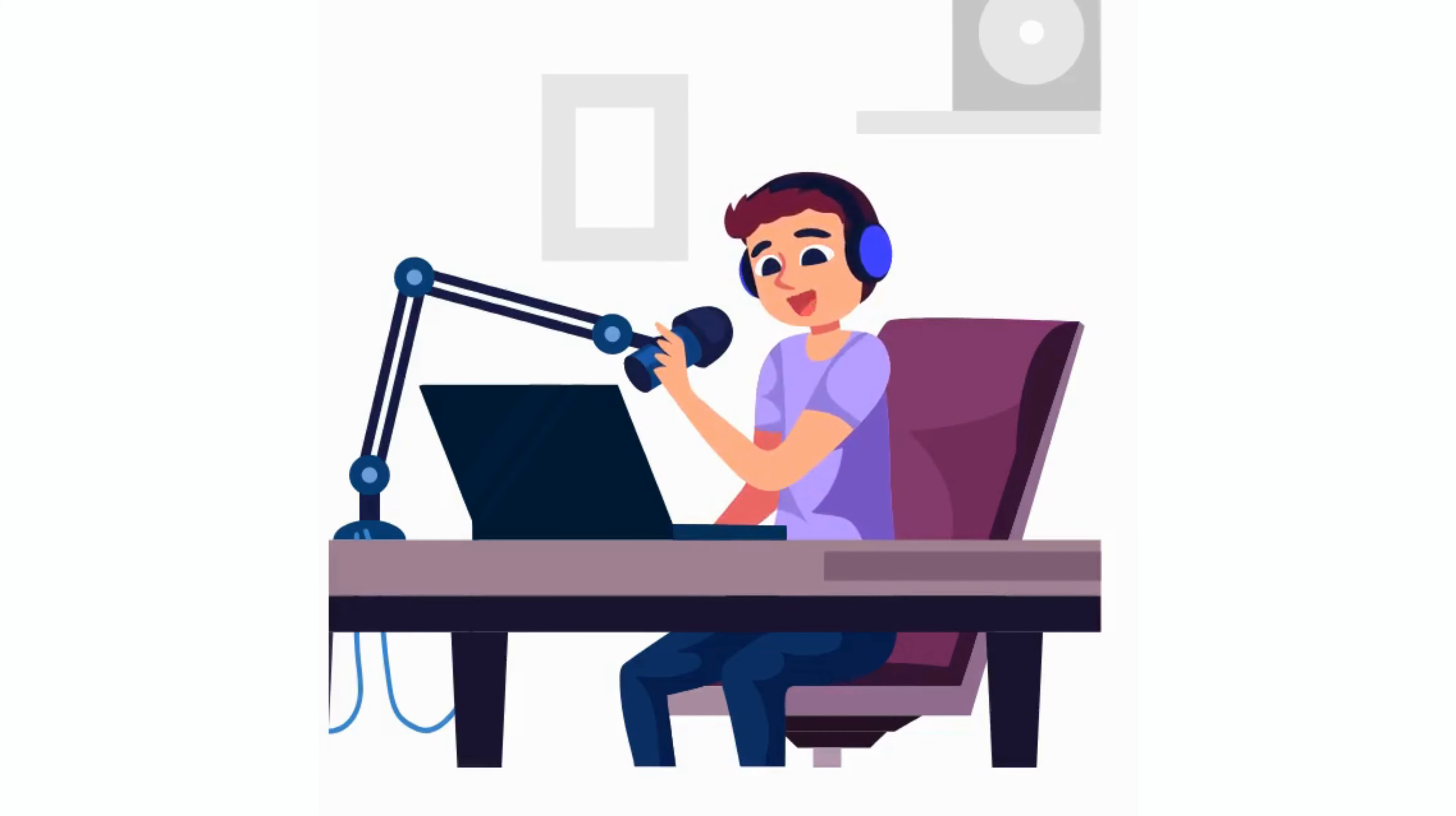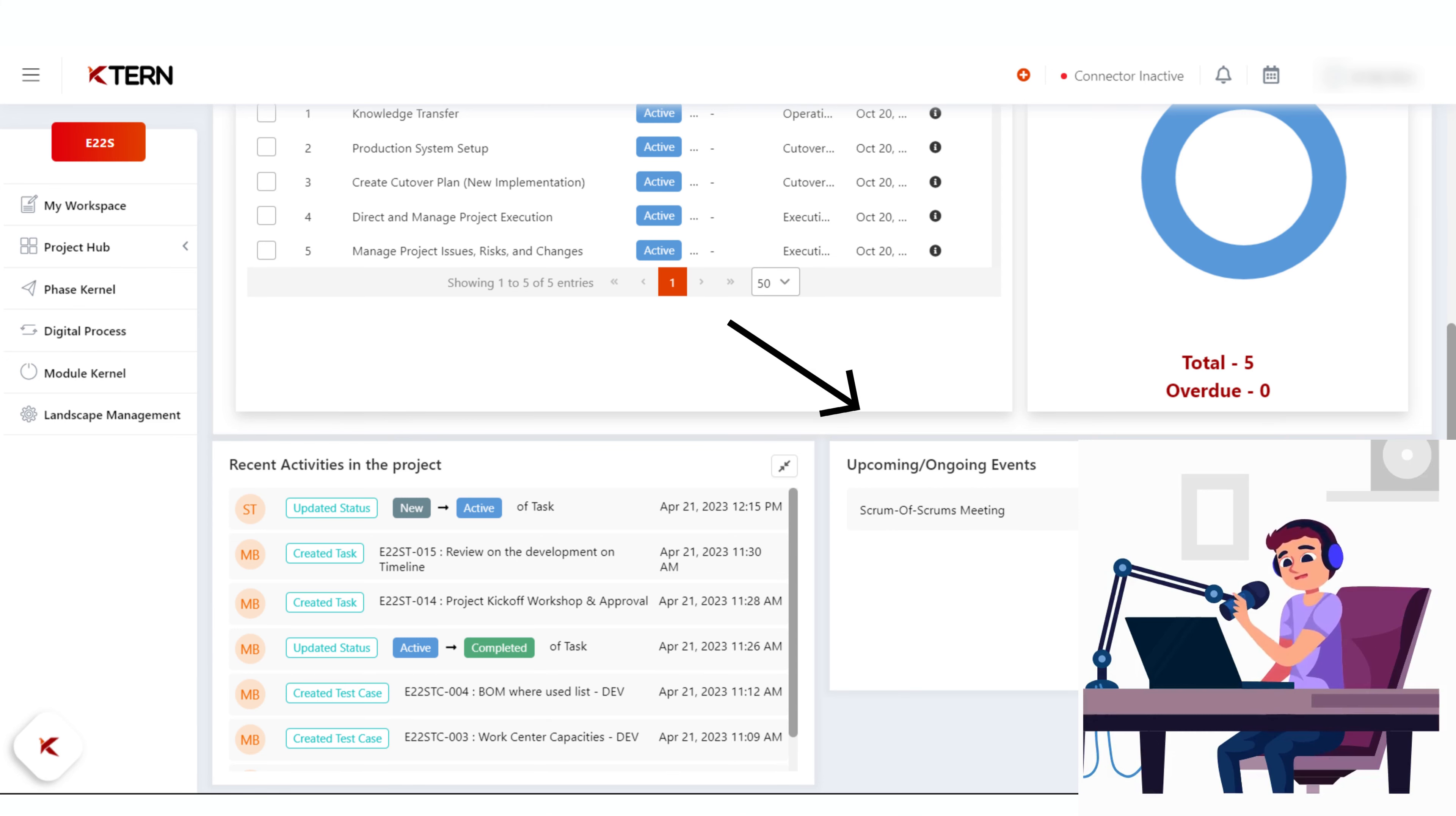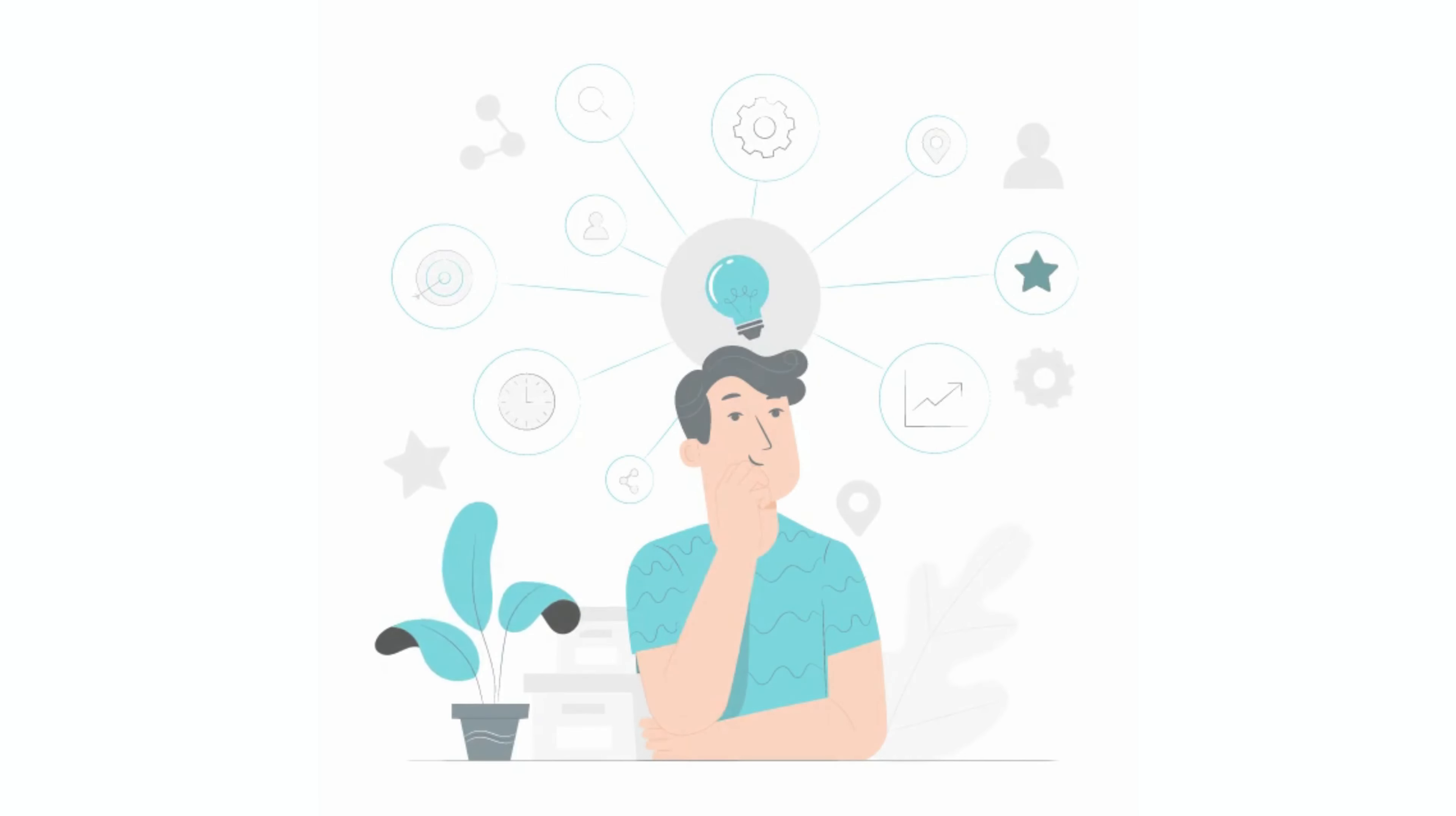Note that My Workspace not only helps track your day-to-day activities but also helps understand recent activities in the project, upcoming and ongoing events, and keeps track of mentions of you in discussions. In upcoming videos, let us understand the further uses of My Workspace.